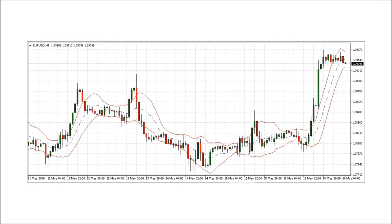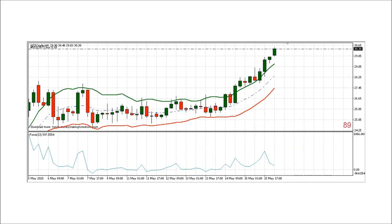The most frequent use of Keltner channels is trading breakouts. When the channel takes a sharp turn up or down and price is outside the channel, this is a clear sign of a breakout. This EURUSD chart shows a breakout to the long side that occurred on May 18th, 2020. You can also see a smaller breakout to the long side on May 12th. A Keltner breakout is called when a candle closes past the outer band and price continues traveling in the same direction.